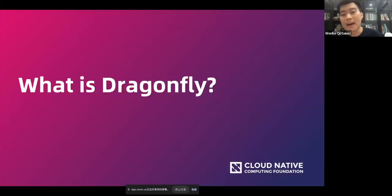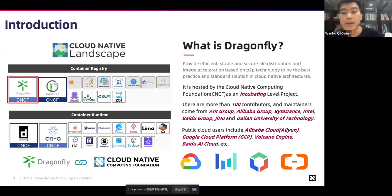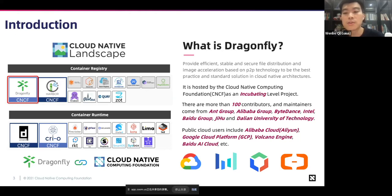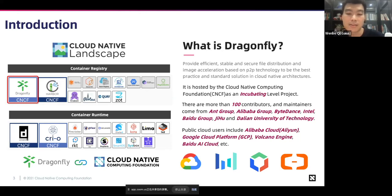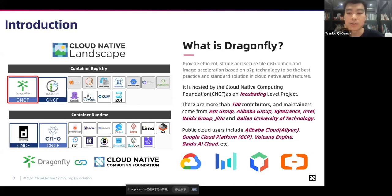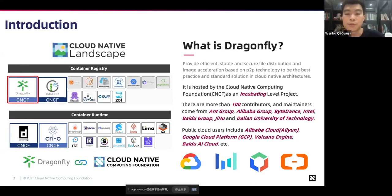First, what is Dragonfly? Dragonfly provides file distribution and image acceleration based on P2P technology to be the best practice and standard solution in cloud-native architectures. It is hosted by the CNCF as an incubating-level project. It is designed to improve the speed of large-scale file distribution. It is used in the fields of application distribution, cache distribution, log distribution, image distribution, AI dataset distribution, and AI model distribution. In the CNCF landscape container registry category, there are two projects: Harbor as an artifact registry, and Dragonfly as an image acceleration and file distribution solution.